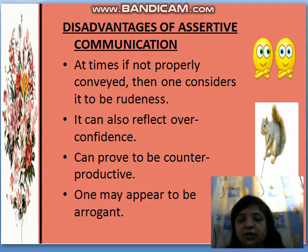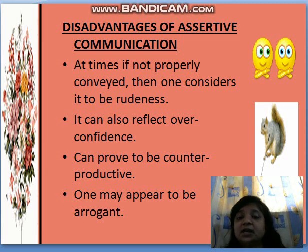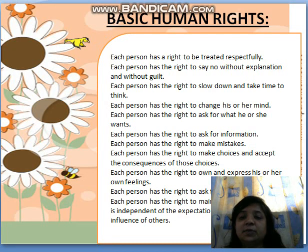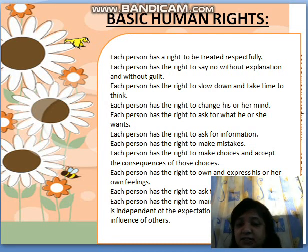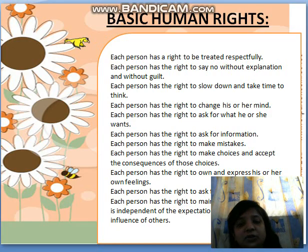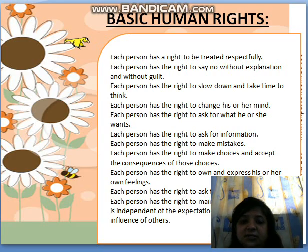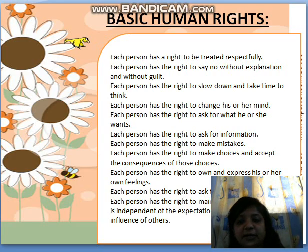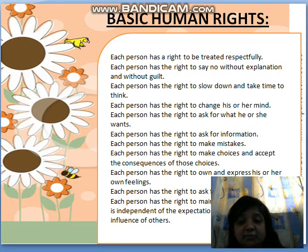Assertive communication also protects us from being taken advantage of by others. Disadvantages include that it can sometimes come across as rudeness, affect confidence, and prove counterproductive. Basic human rights include the right to be treated with respect, the right to change one's mind, the right to ask for information, the right to make mistakes and accept consequences, and the right to ask for what one wants.